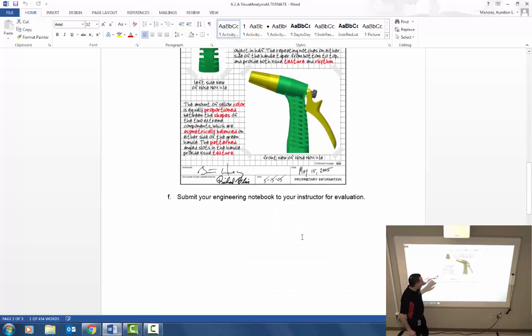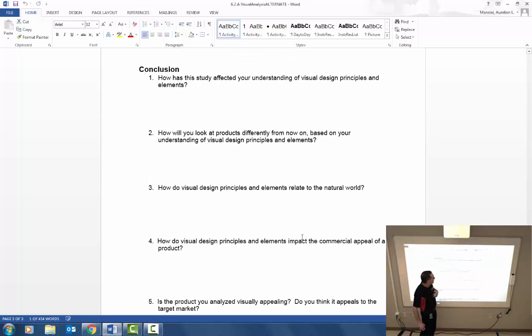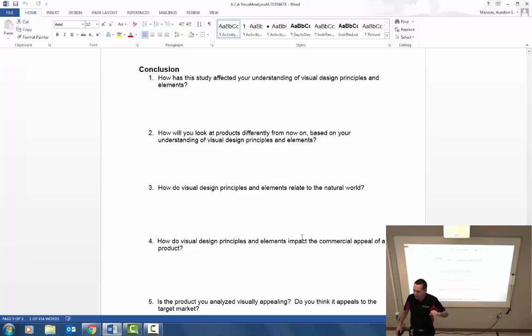At the bottom of this activity then there are some conclusion questions. I want you to fill those out as well, answer those. If you're doing it in the notebook, you can do it in the notebook, do it in the Word document. I would suggest just answering it on there.